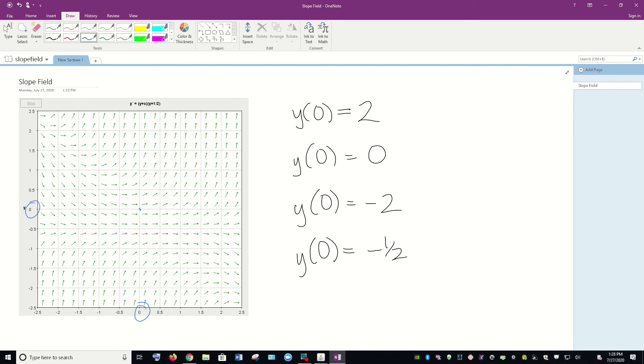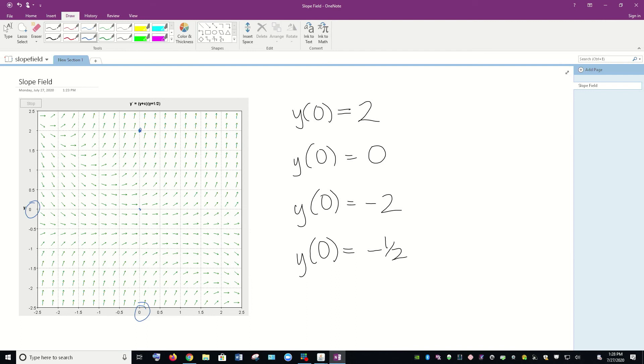And we want to sketch the curves through these different initial conditions. So y(0) = 2 corresponds to the point here at zero, two. And so if we want to think about that curve through there, the idea is not that you sketch something perfect, but that you can visualize generally what it looks like and tell the long-term behavior of the curve through that point.